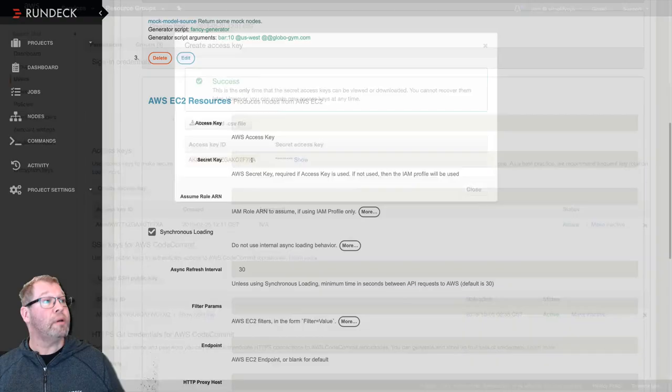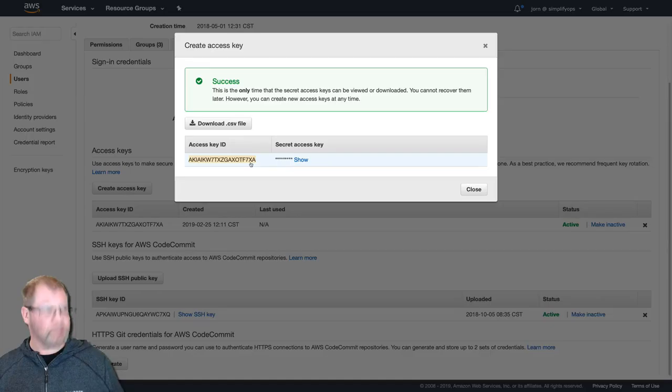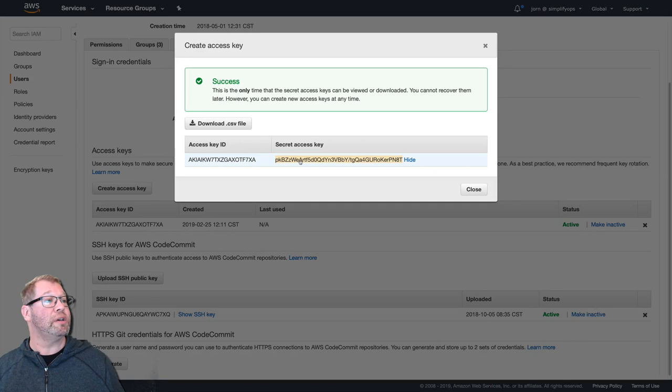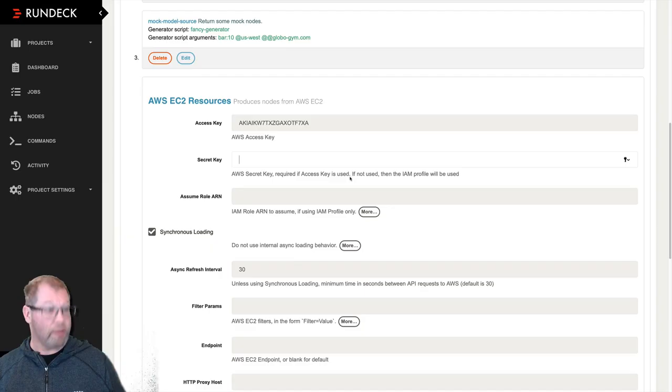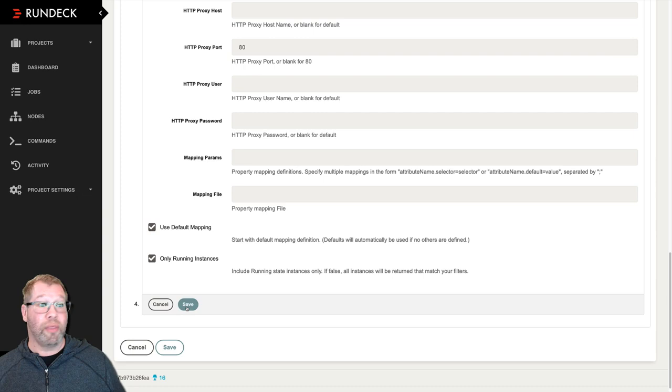I'm going to copy this, paste it into the Rundeck interface, and I bet you can guess what's going to happen next. I'm going to grab this key, copy it, and then bring it back over and put it into the Rundeck interface. Pretty simple.